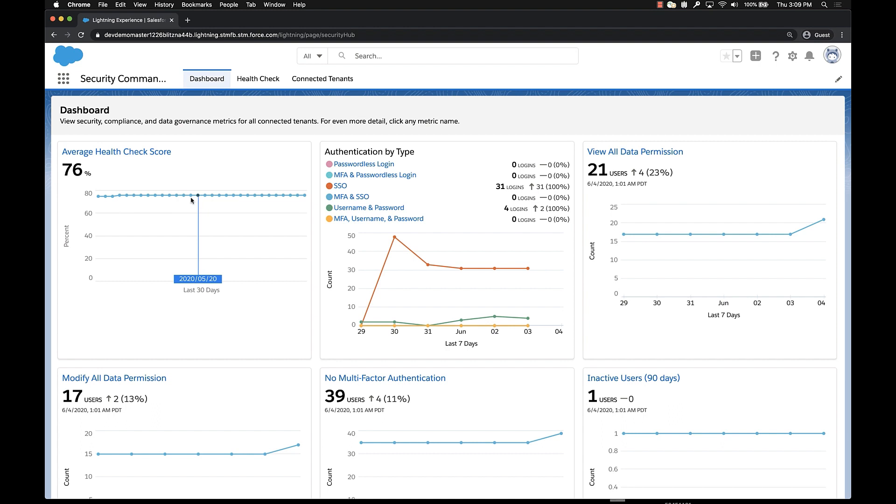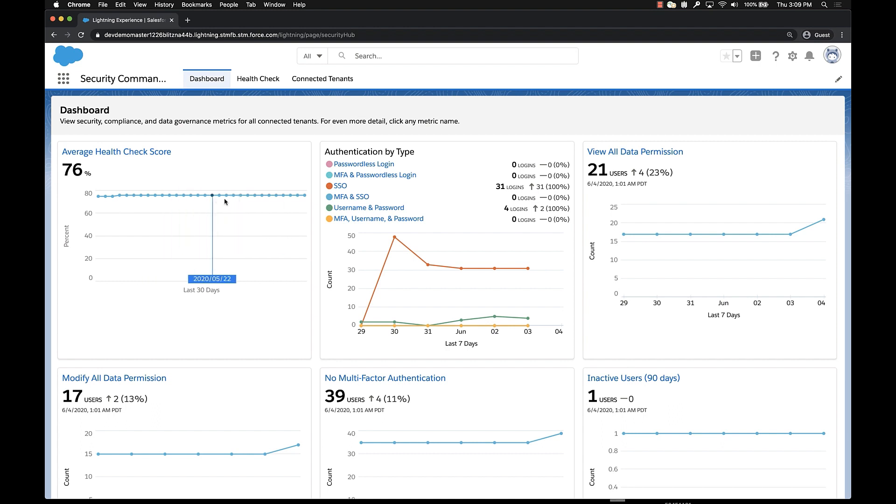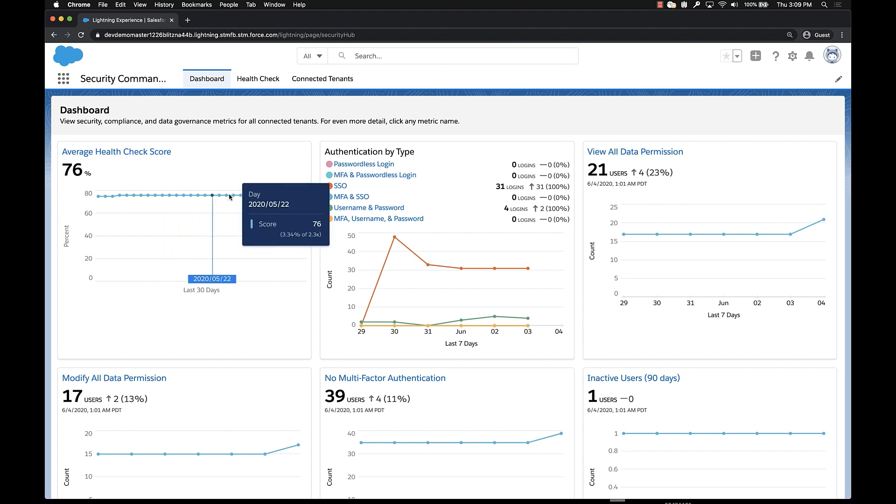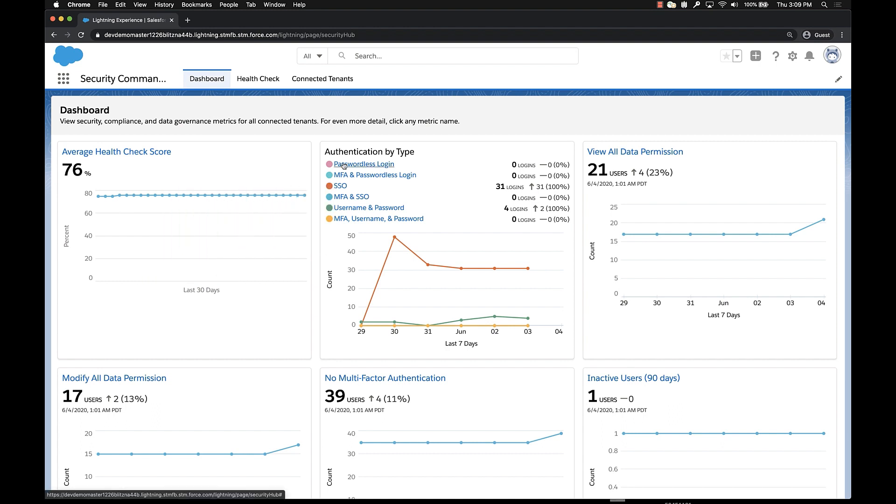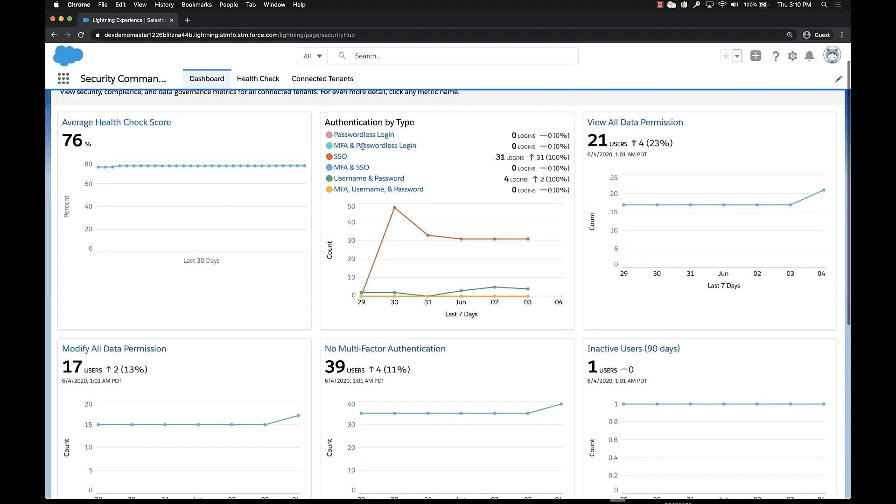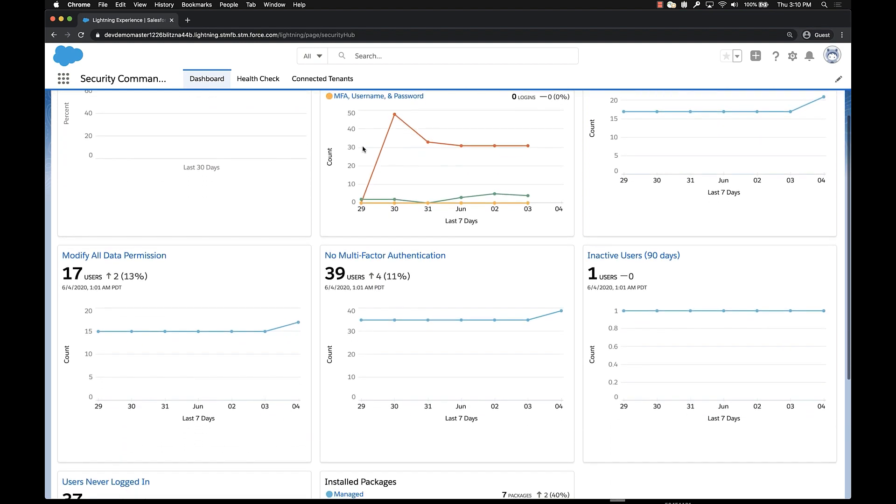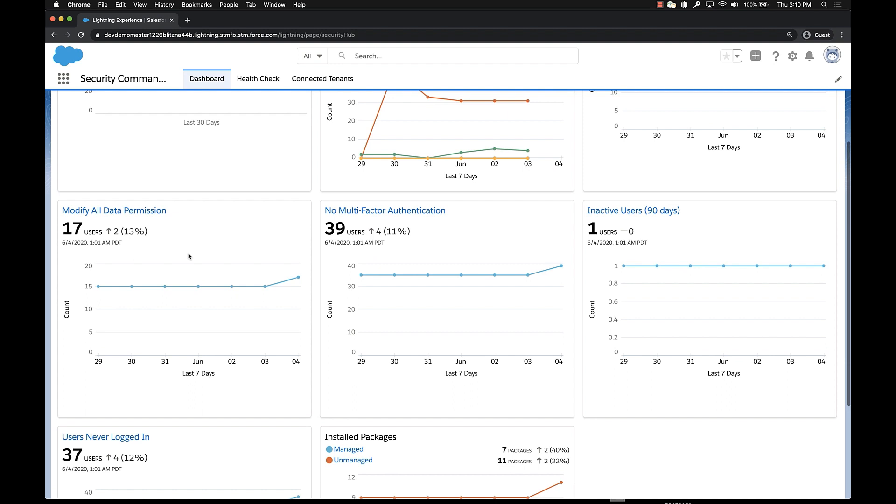It's things like security health check score, where we give you an average of your health check score across your environment, to things like authentication by type, where we actually show you a breakdown of how users are authenticating into your orgs. Today we're going to look at a couple of specific metrics.